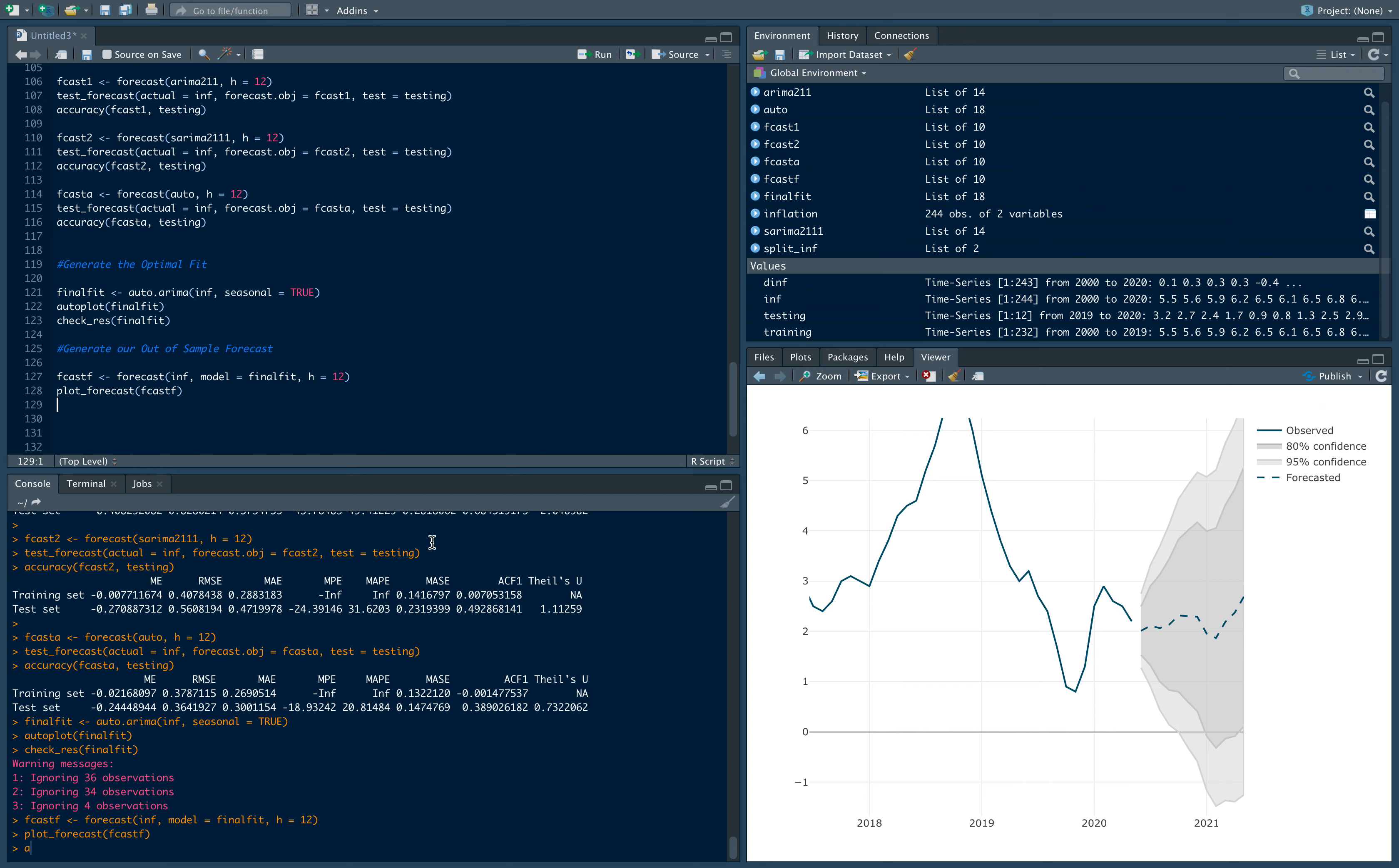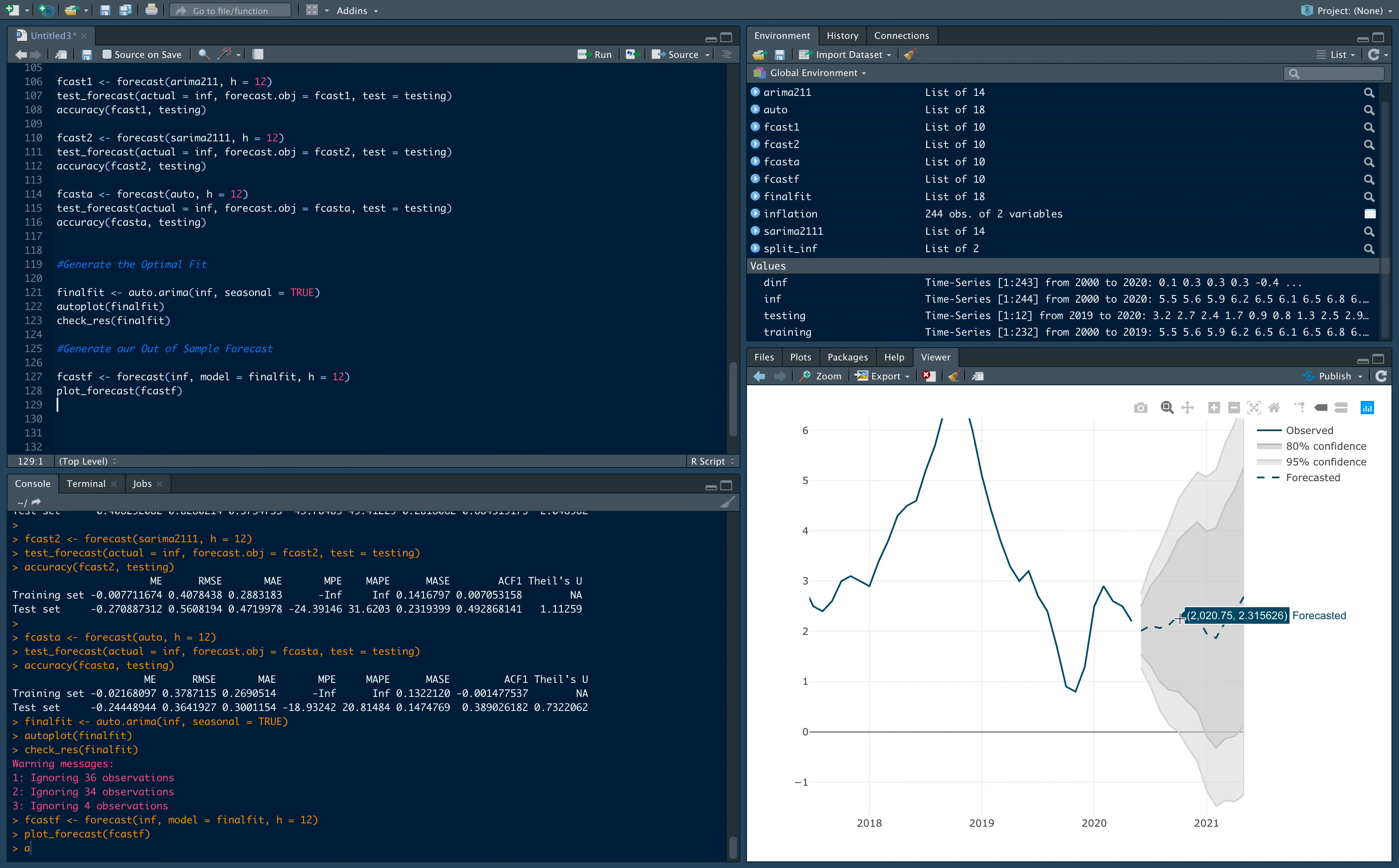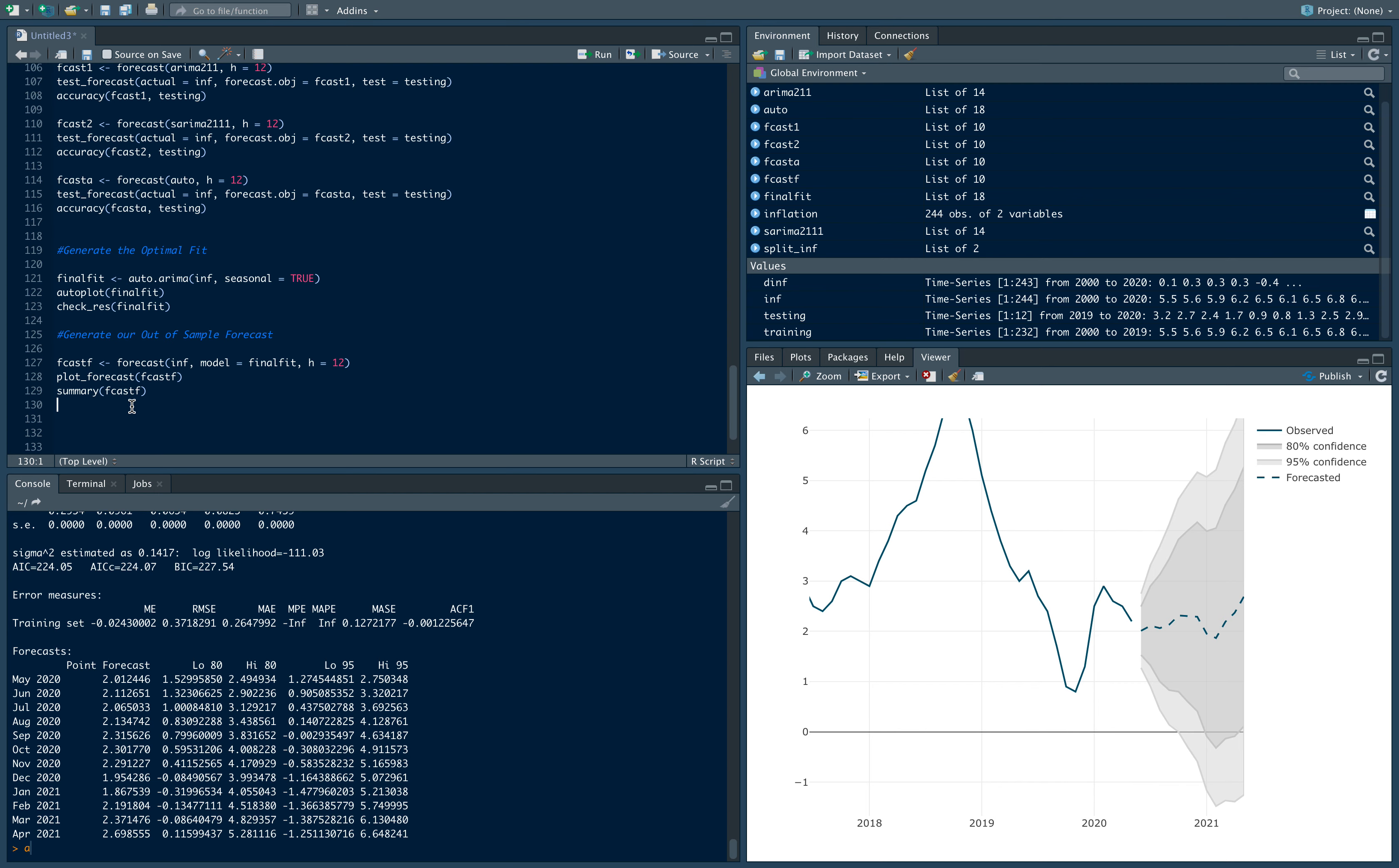Instead of having to click over to see the values, we can just ask R to print that for us. So that's summary, fcastf. We can get these forecasts. For May 2020 it's 2.01%. Then we see the values up till April 2021.